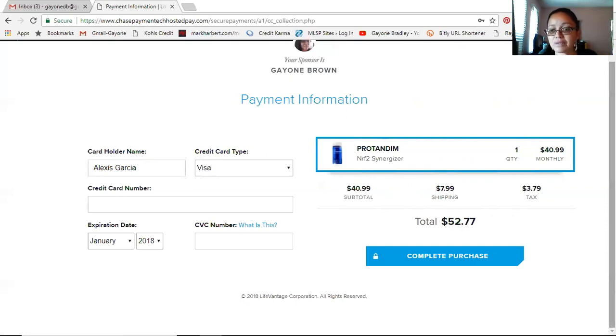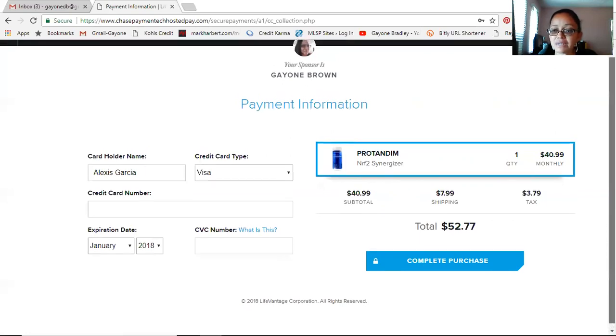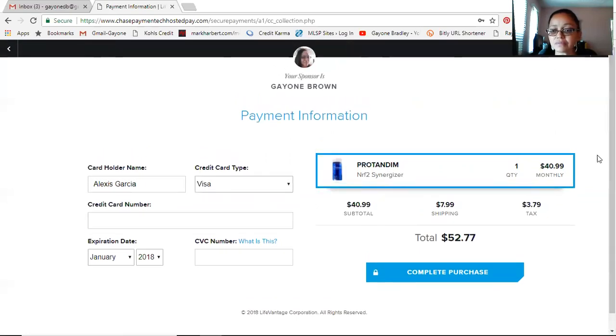That's all it takes to order your product on the LifeVantage website. This is Gayon here — that's all I wanted to share with you guys today. Hope you have a fabulous day. If you have any questions, contact me. You should have my email address or phone number from my LifeVantage site. Thank you so much, you guys are awesome, and I'll see you in my next video!